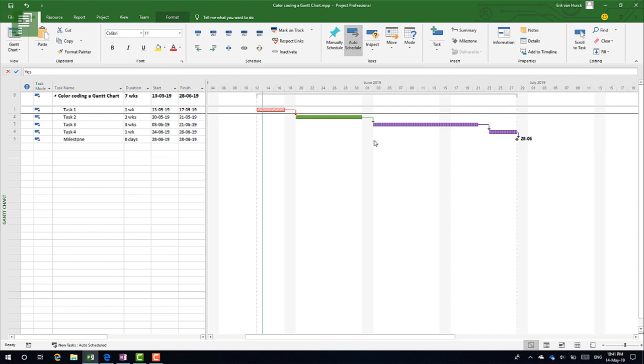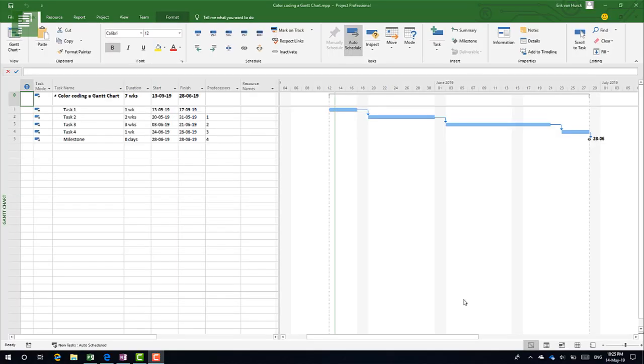Alright, so we're back again at a blank sheet—well, not particularly blank, but no colors in this color-coded Gantt chart.